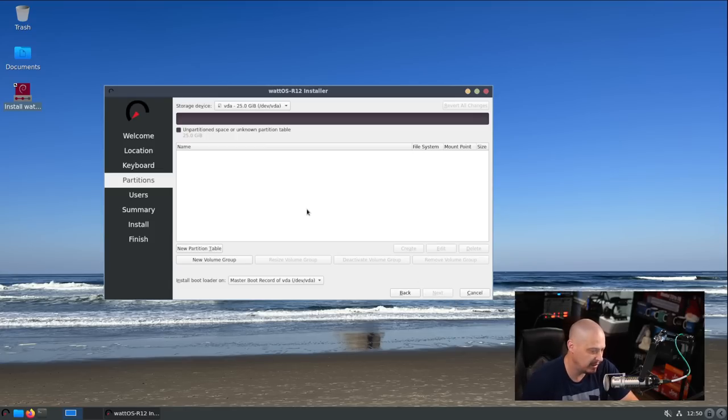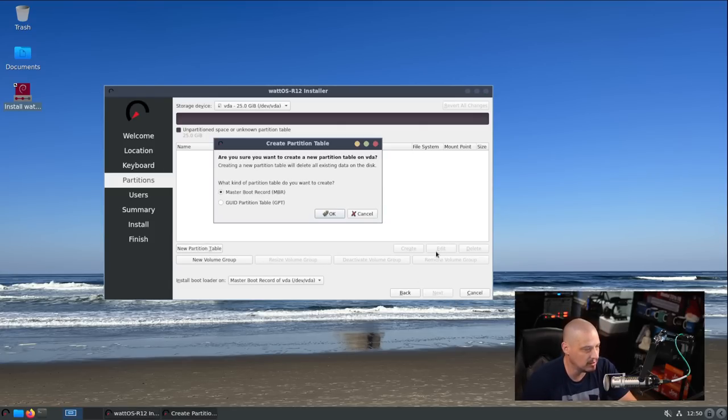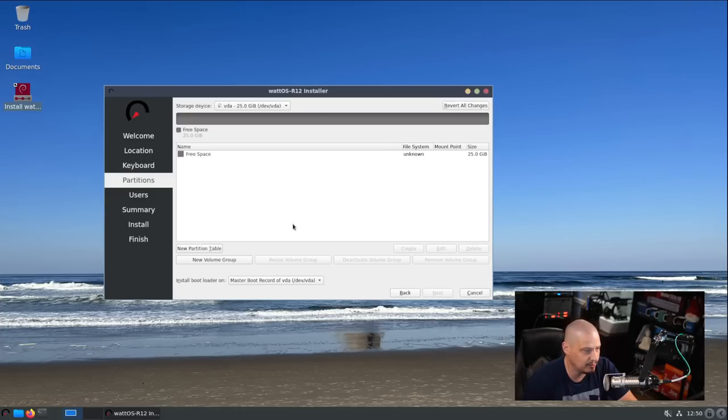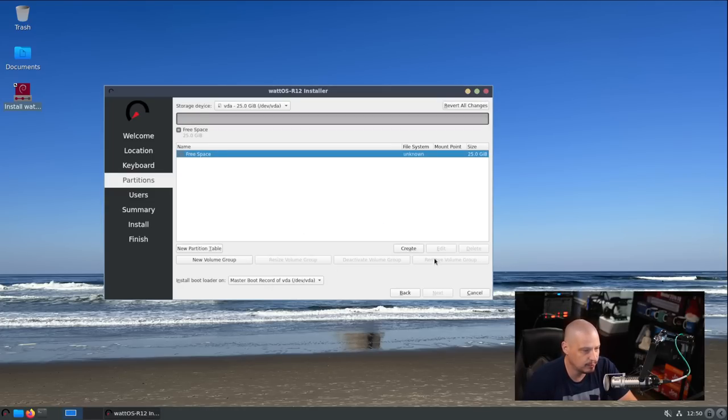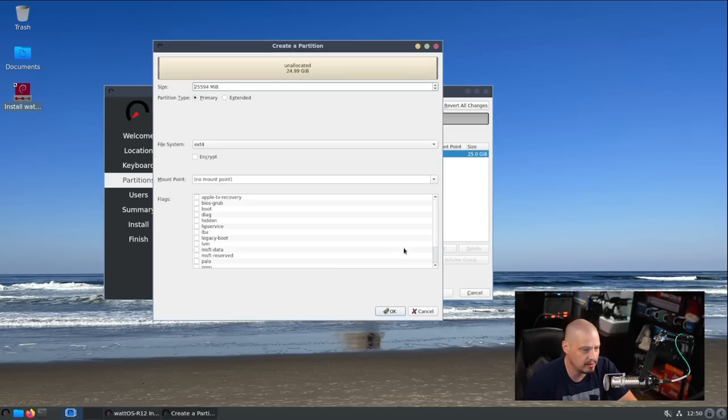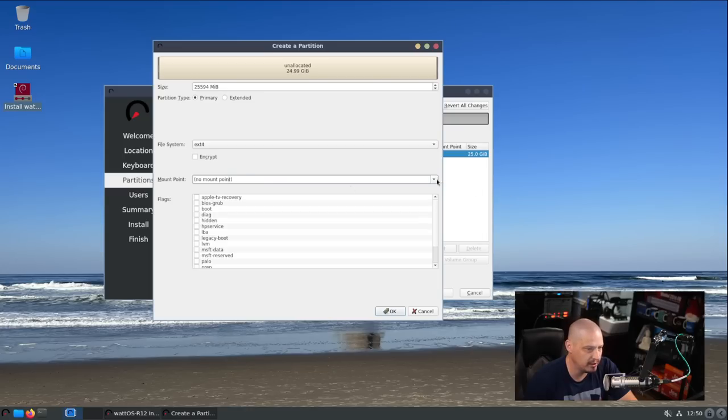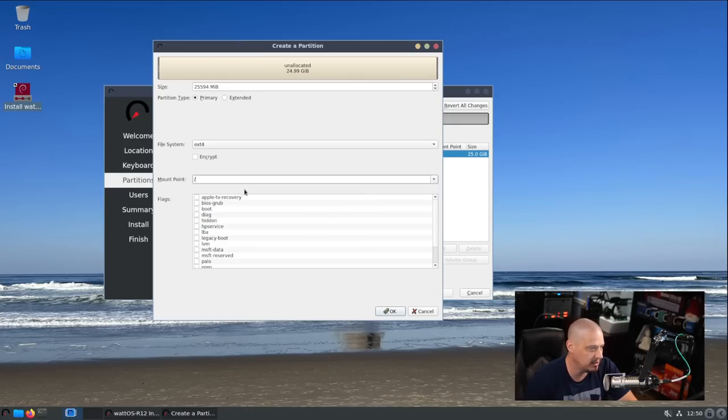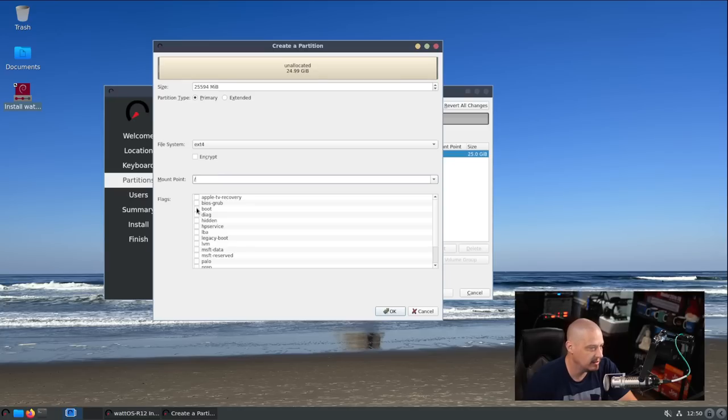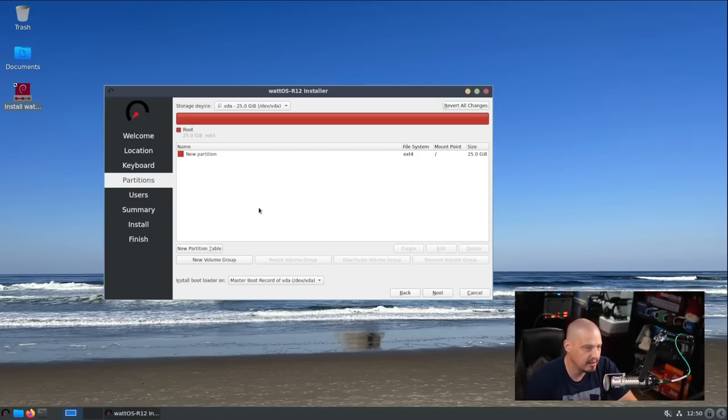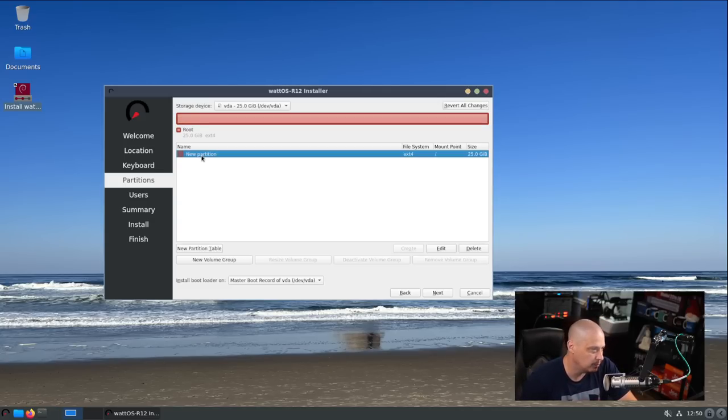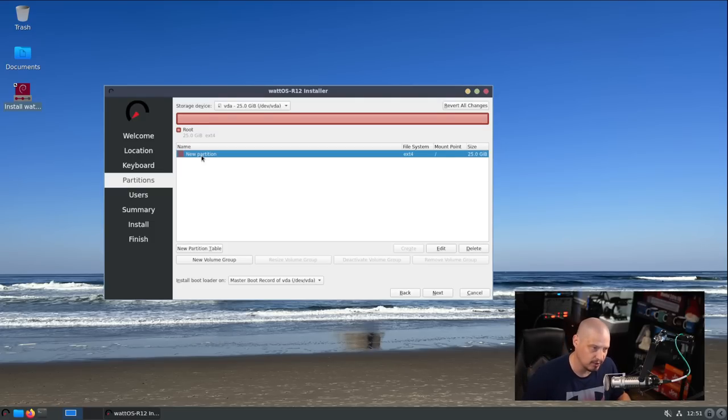Let's see if I remember how to manually partition using Calamares. New partition table, master boot record is fine for the VM. I have 25 gigs of free space. Create a primary partition, extend for file system, mount point should be slash root. Enable the boot flag and hit OK.